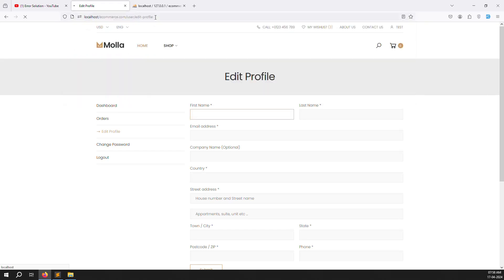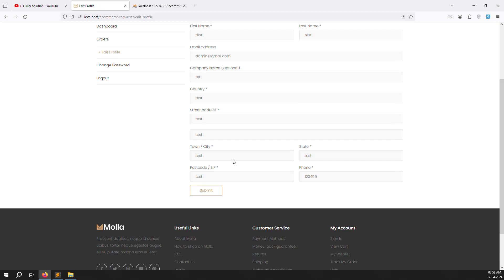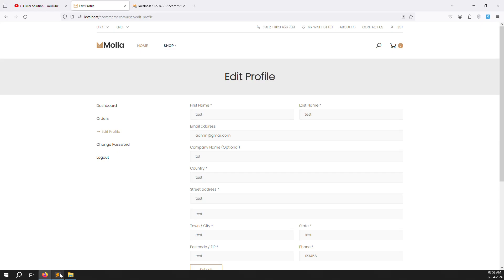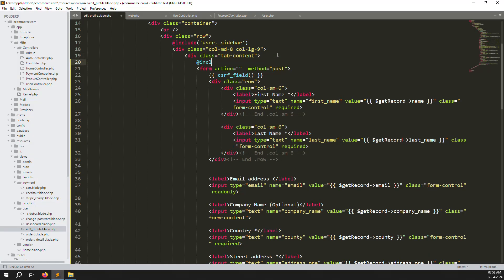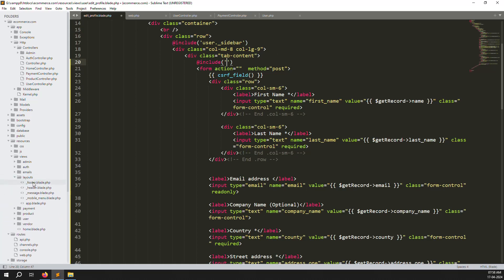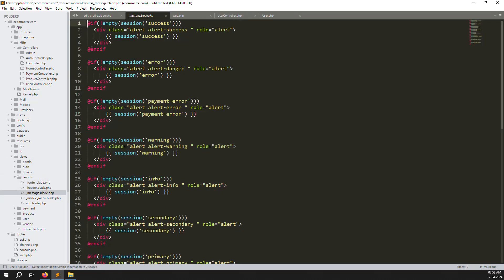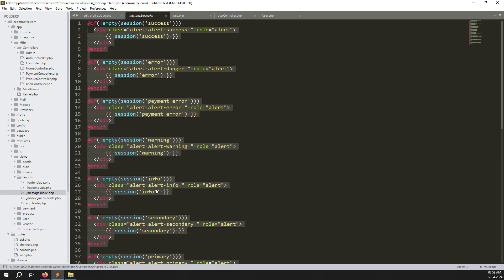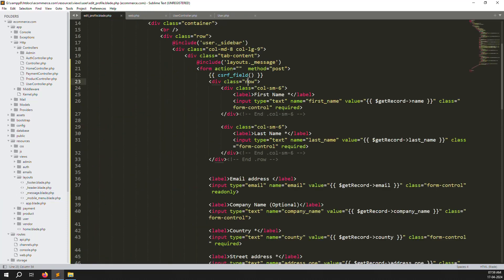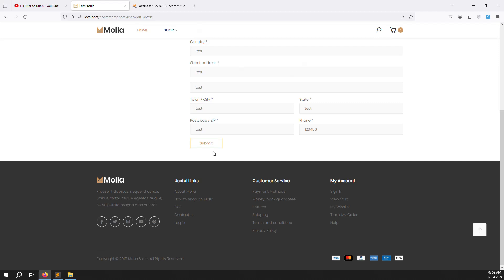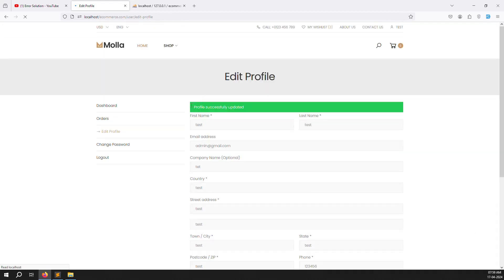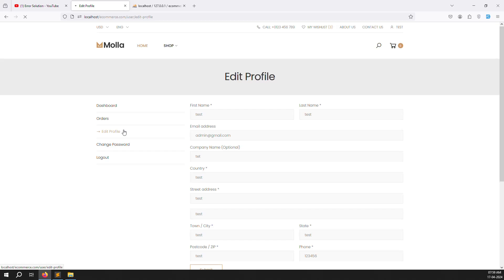Remove the required attribute and the asterisk star labels. Go back and refresh the page — you can see all data is pre-filled and available. Email is read-only so you can't change it, but other fields are editable. Now include the success message library in the view using @include('layout.message'). All session messages — success, warning, primary, secondary — are already defined there. Go back, submit the form, and you can see 'Profile successfully updated' — it is working very well.